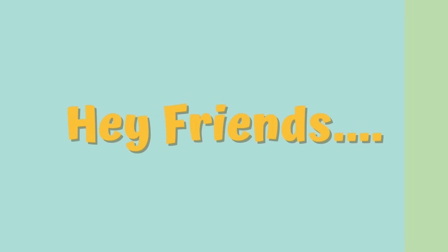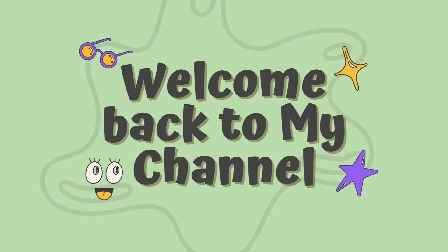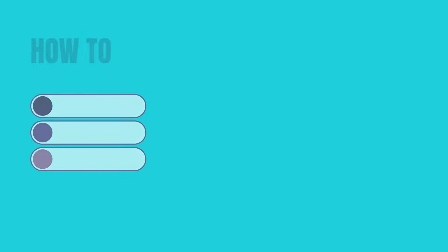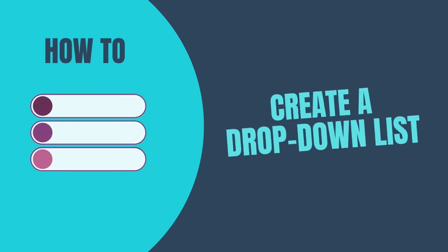Hi everyone, and welcome to my channel. In this video, I'm going to show you how to create a drop-down list in Excel.